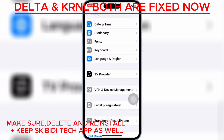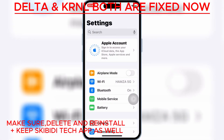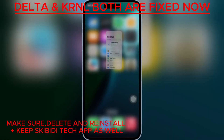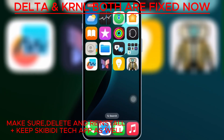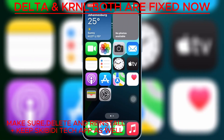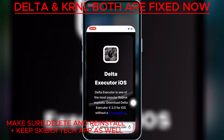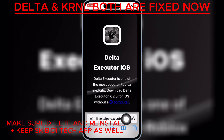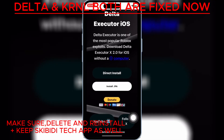If you already have the Skibbity Tech app installed on your iOS device, make sure to delete it and reinstall it again as well. Now open Safari and then open this website — I will put the website link in the description. Then hit Direct Install.